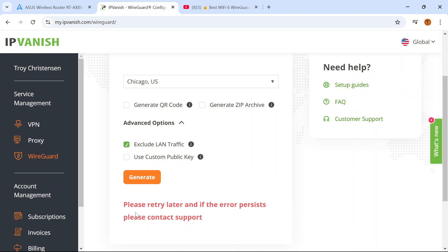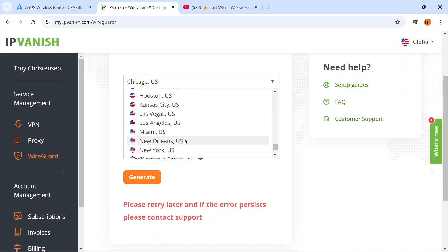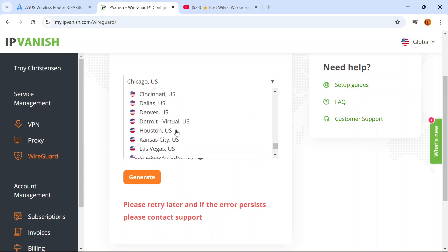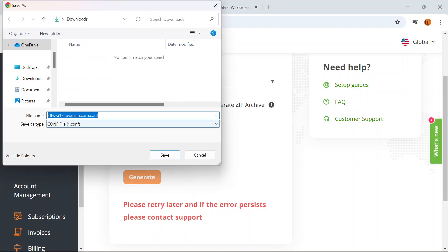If you get an error I suggest choosing a different server, again trying to choose something that's closest to your physical location. So I'm going to try Detroit. Hit generate. Now it's given me a configuration file and I'm going to save that to my downloads folder on my computer.